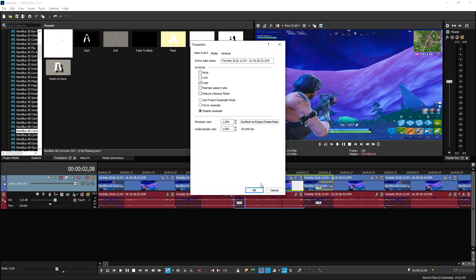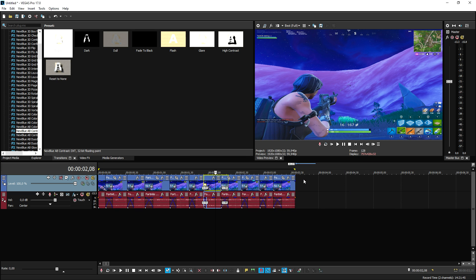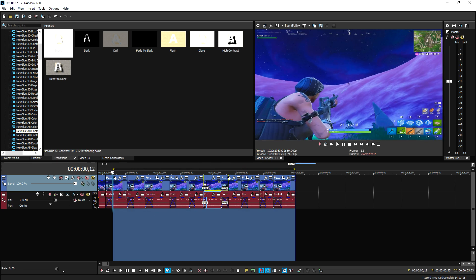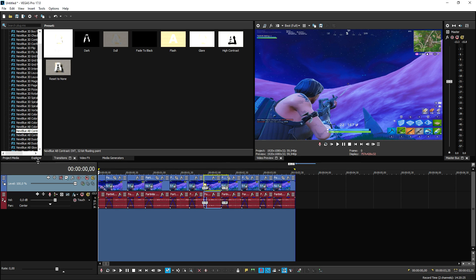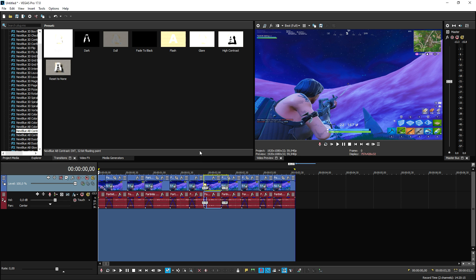But for now, you can always just make sure to apply the effects, select everything in your timeline, hold Shift and press B on your keyboard. That's going to pre-render it, and now you can actually play it back without any lag.